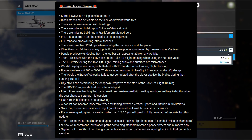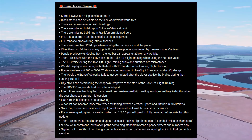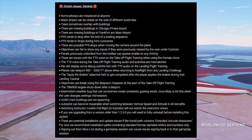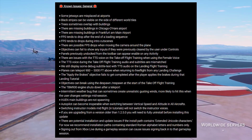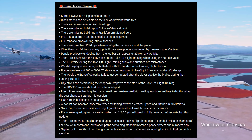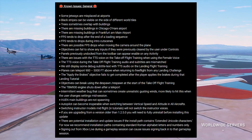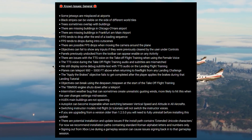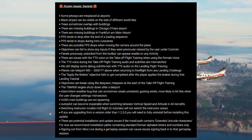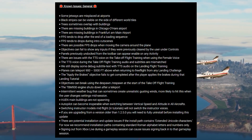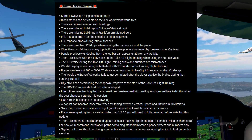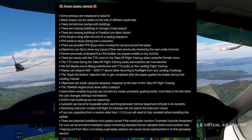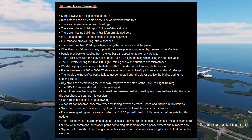Objectives can break using the despawn-respawn at the start of the take-off flight training. The TBM 930 engine shuts down after a teleport. An intermittent weather bug can sometimes create unrealistic gusting winds, and this is more likely to occur when the user changes settings mid-session. Human main buildings are not spawning.